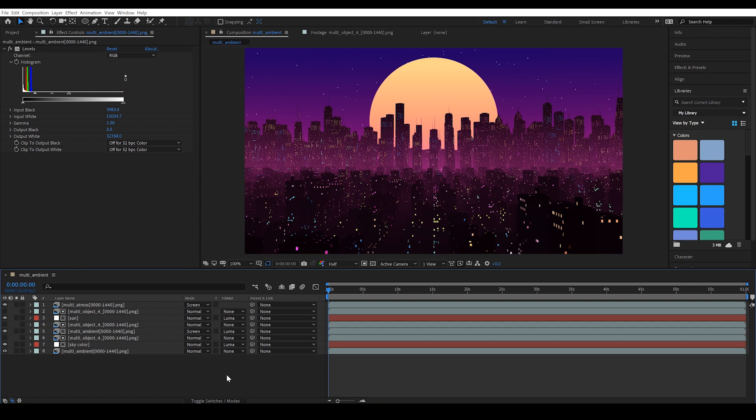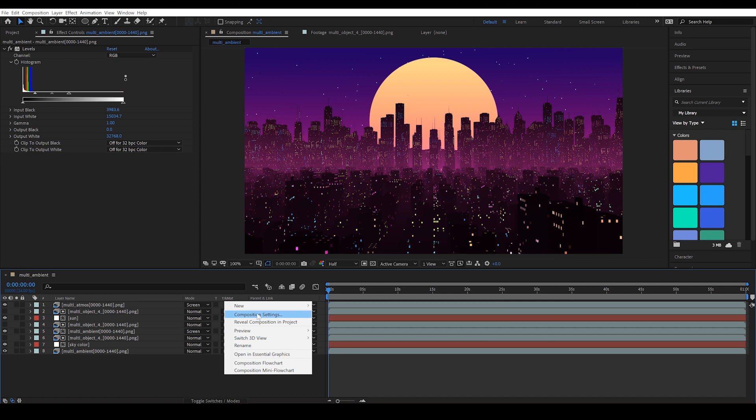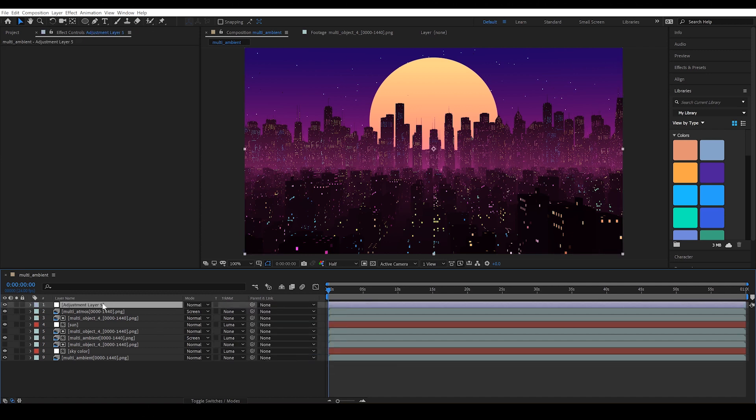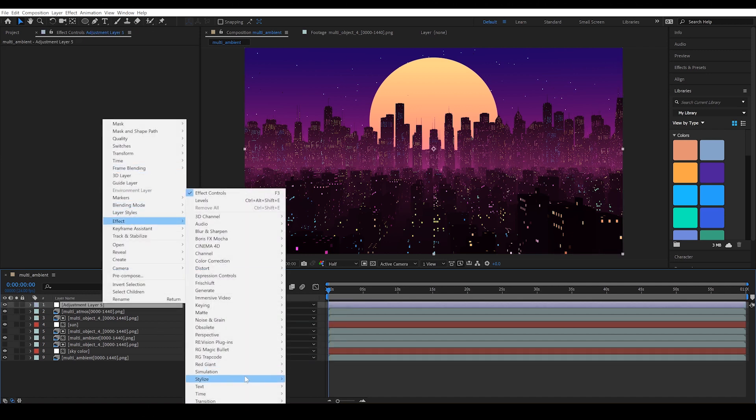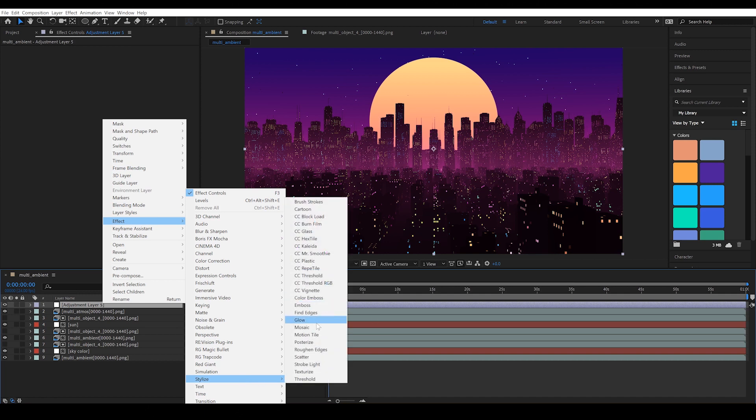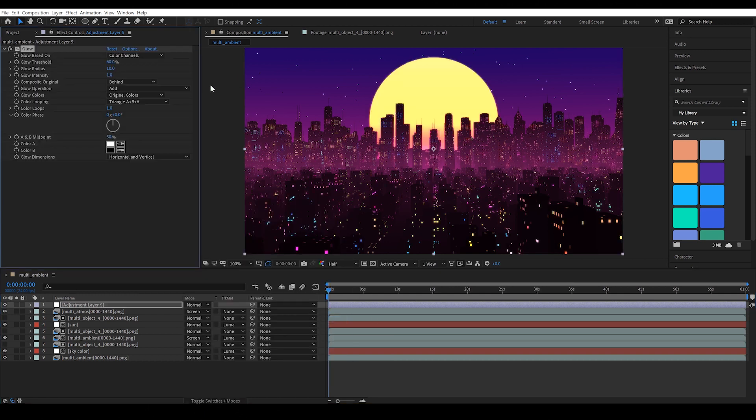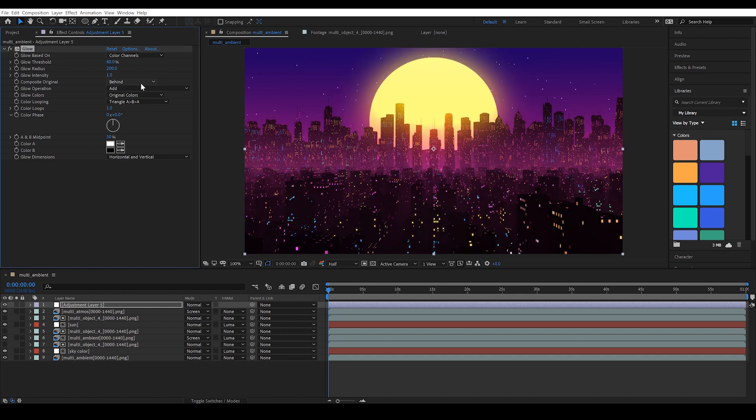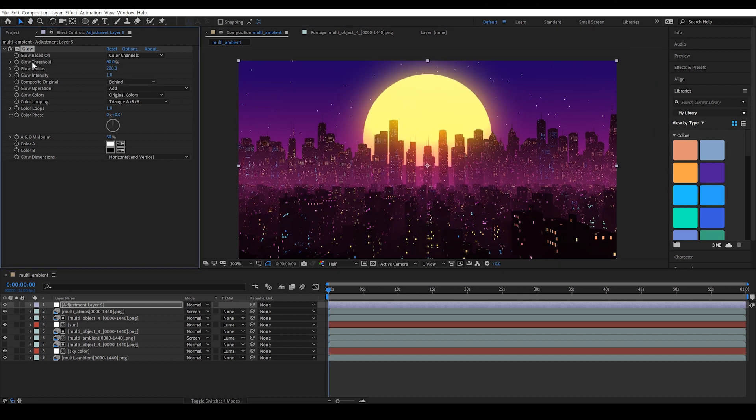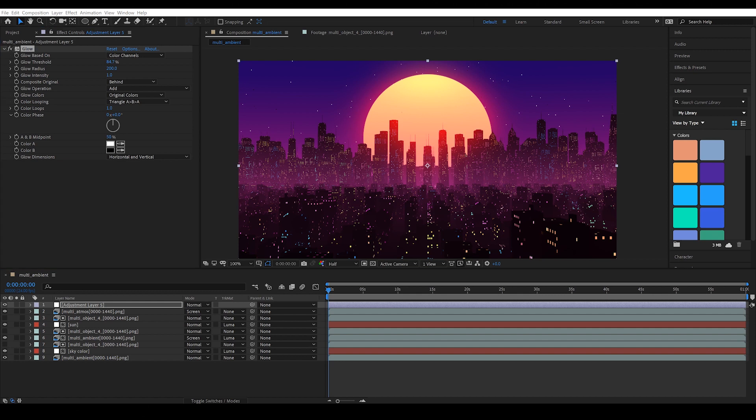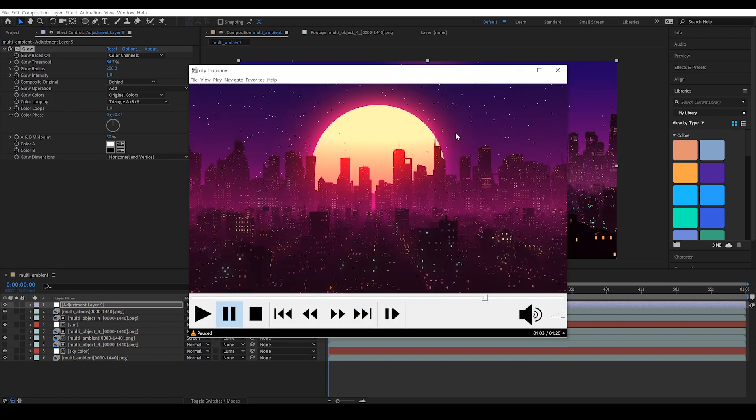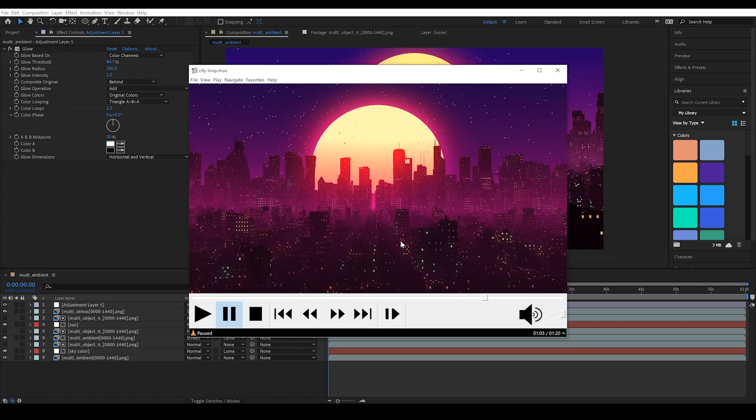Next up, we want to create some glow. This is going to be on an adjustment layer, then under effect stylize and glow. We can start by setting the radius to 200. It's too bright. So let's push the threshold all the way up to 100%. And as I do this, you can see that it's moving to the brighter parts of the frame. And it gives us this nice glow around the sun. That's very similar to what we have in the original example.